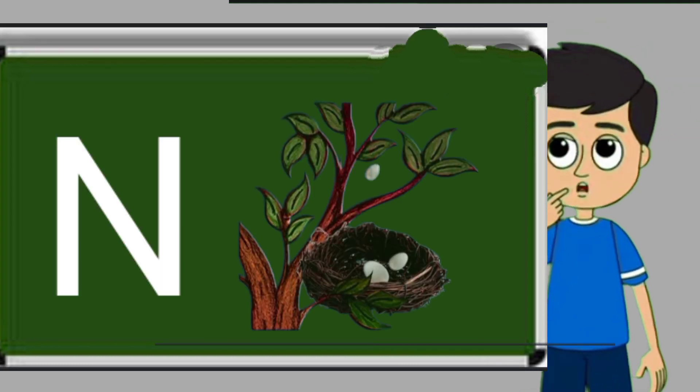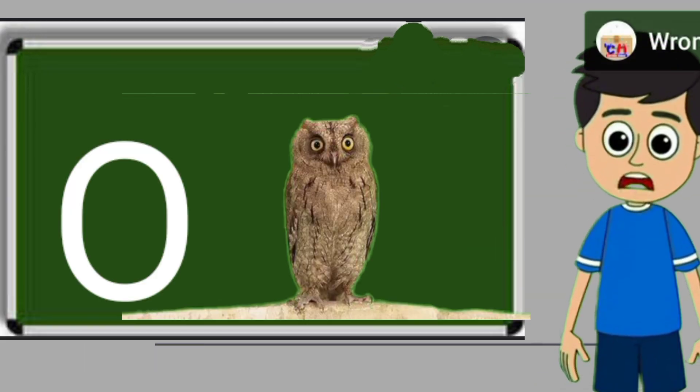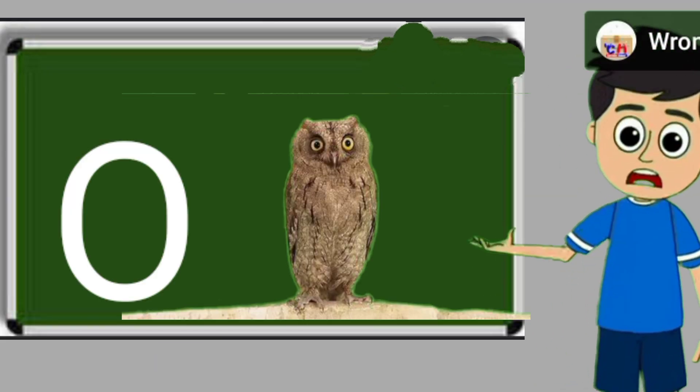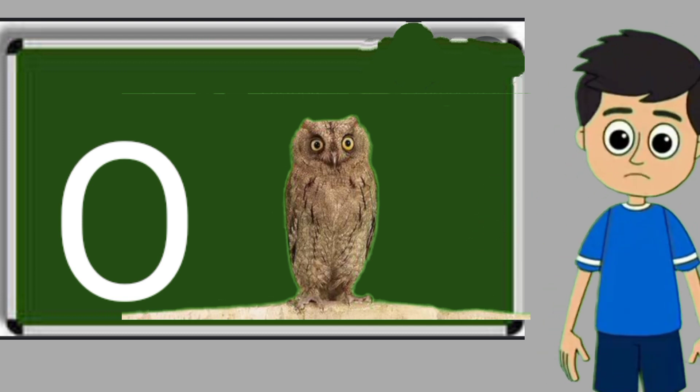N for nest. Nest means ghosla. O for owl. Owl means ullu.